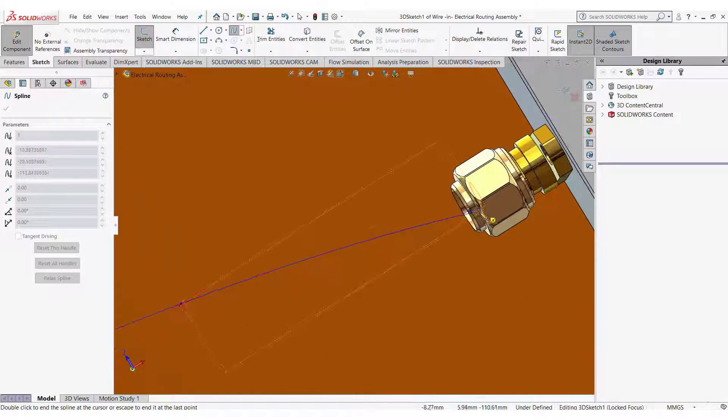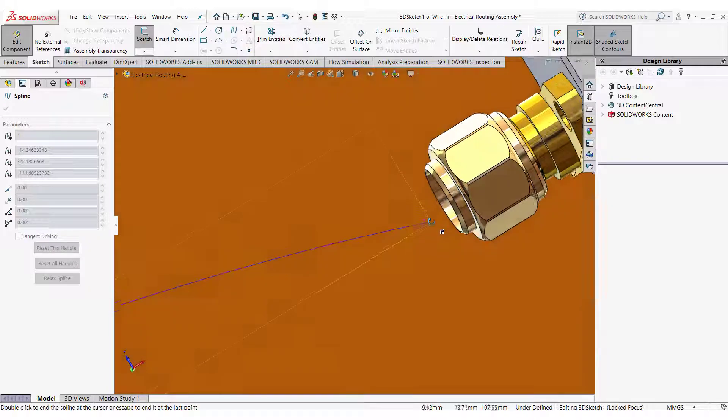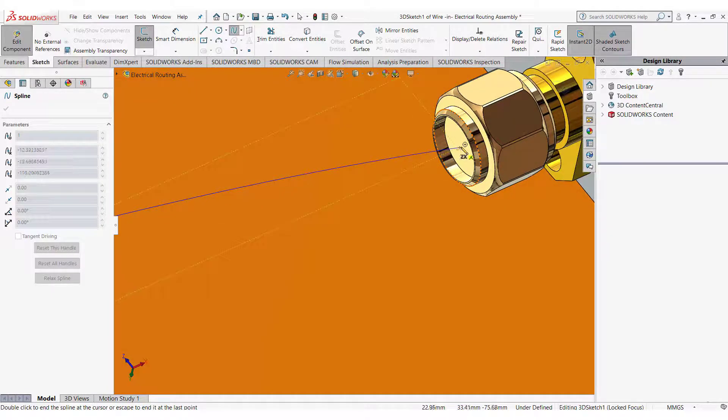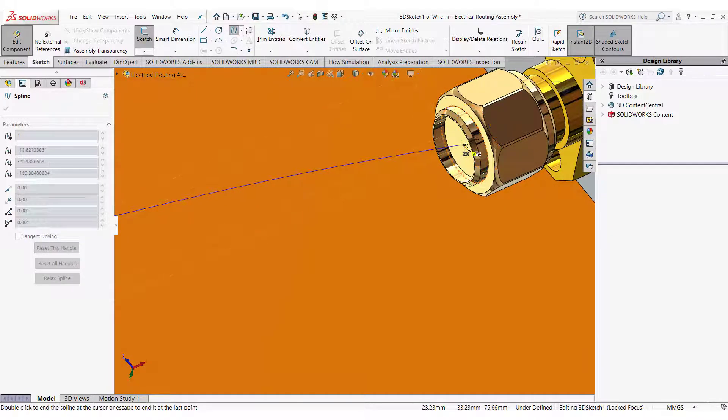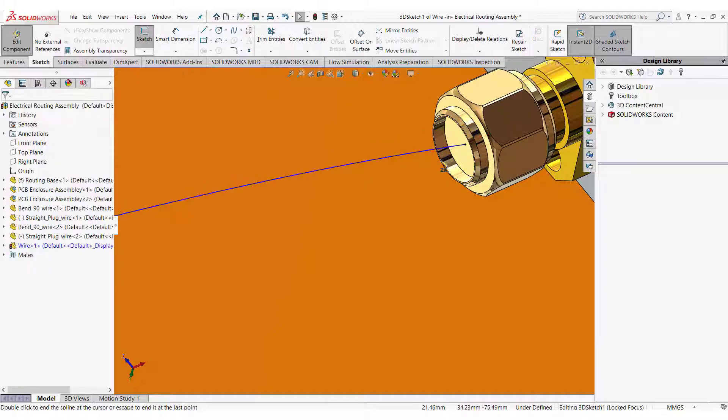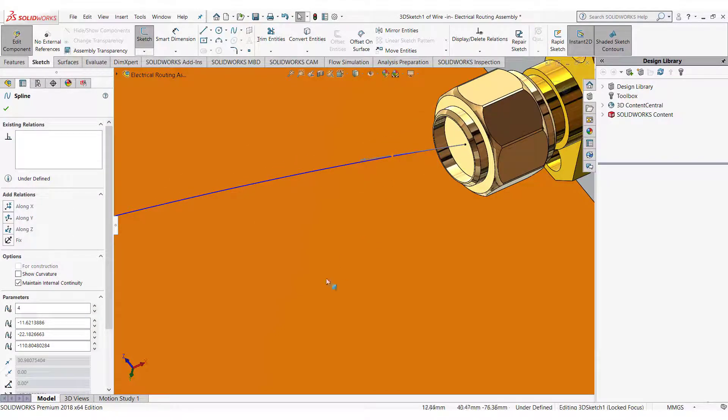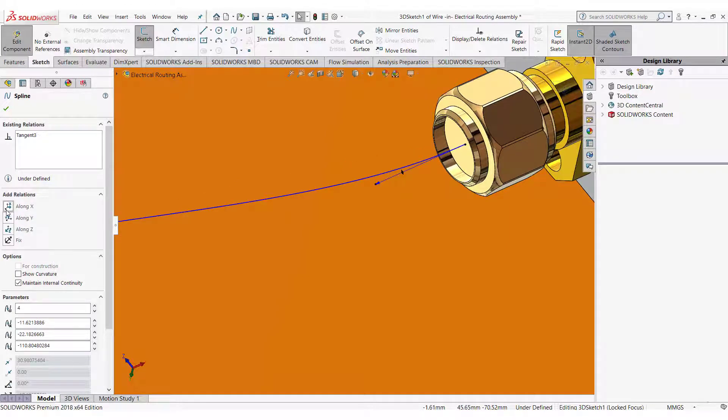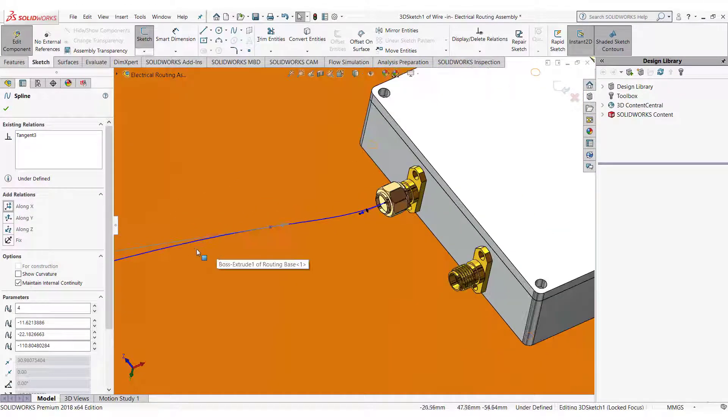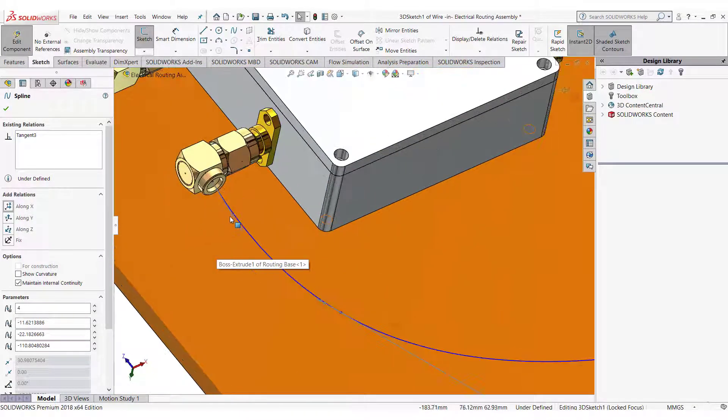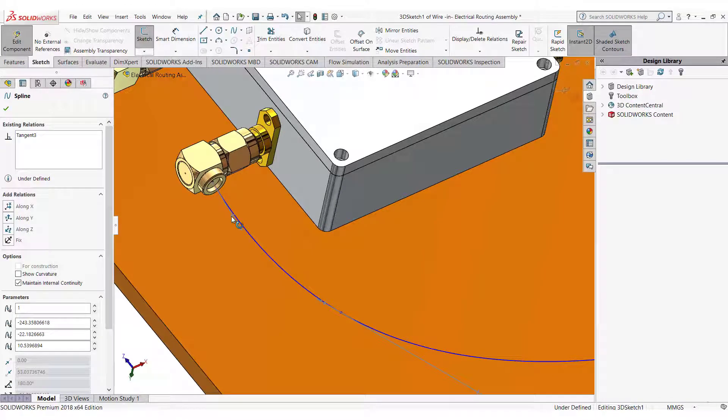For the other end of the wire select center of the inner surface of the straight SMA of the RF cable. Select the endpoint handle and make it along X axis. Select this handle and make it along Z axis.